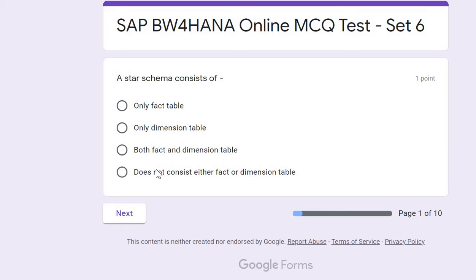Hello and welcome to SAP Learning Academy and welcome to this online MCQ test set six. In this tutorial I will be going through 10 questions one by one, explaining the questions and answers. You can access the same test from our website SAP Learning Academy — I will quickly show you how to access it.